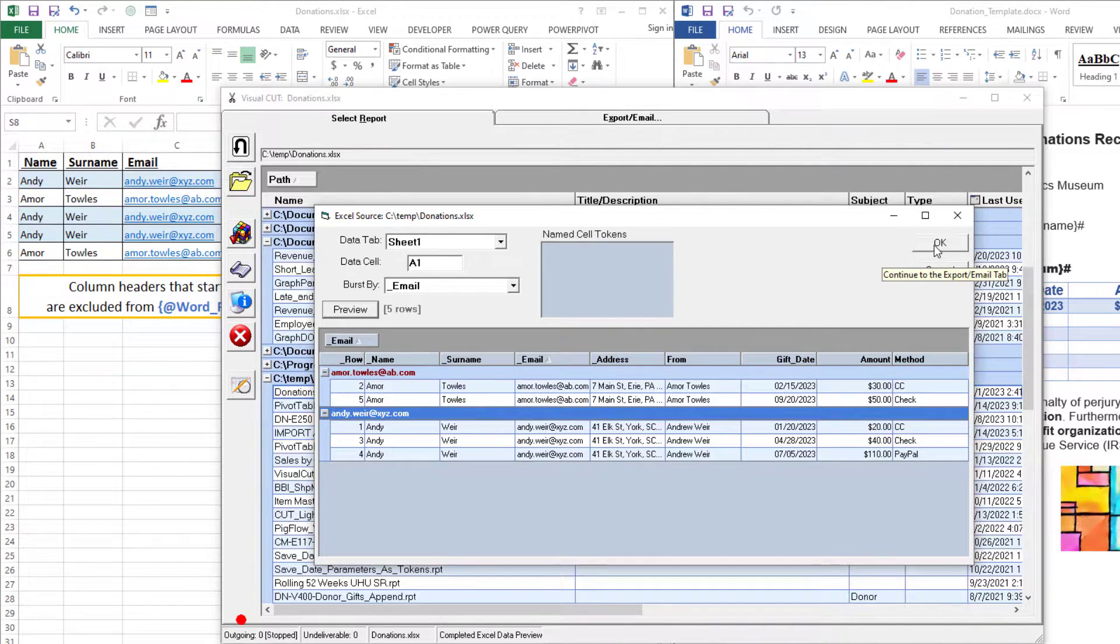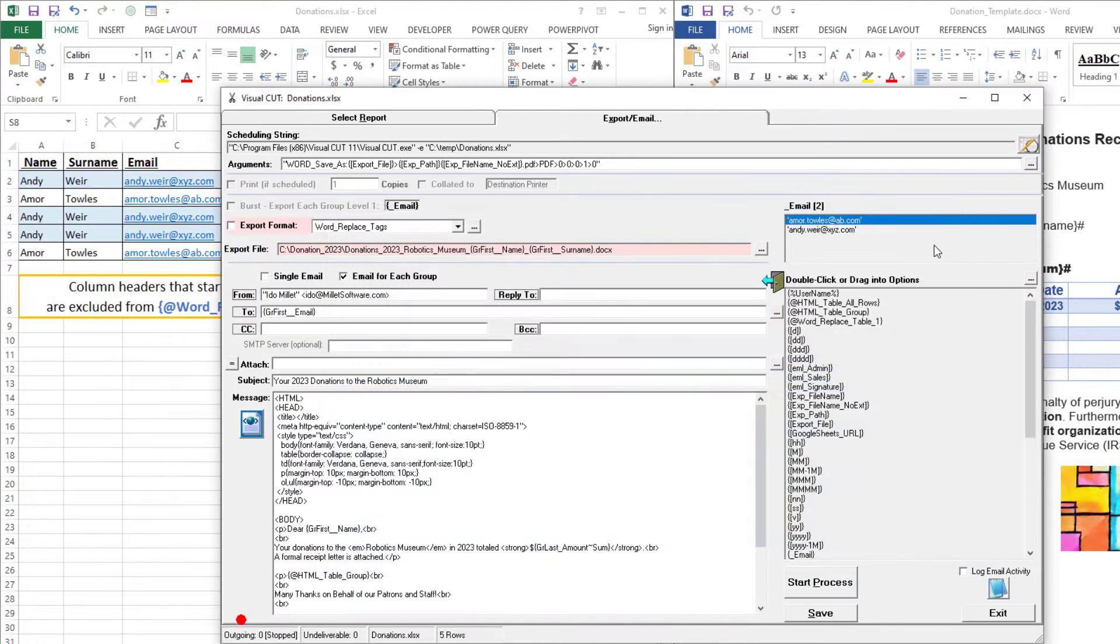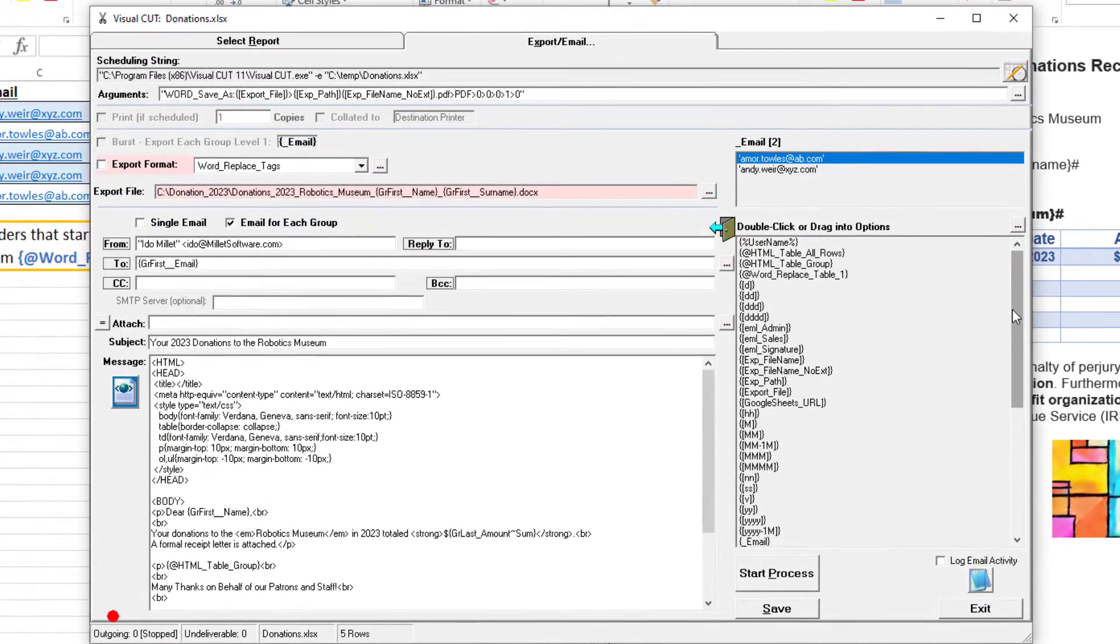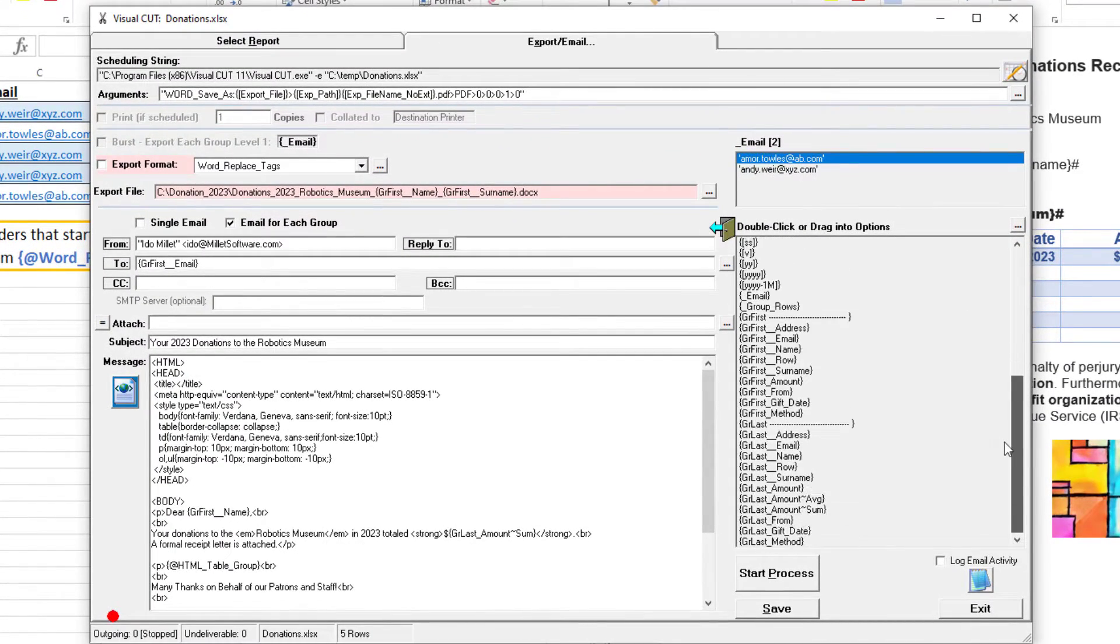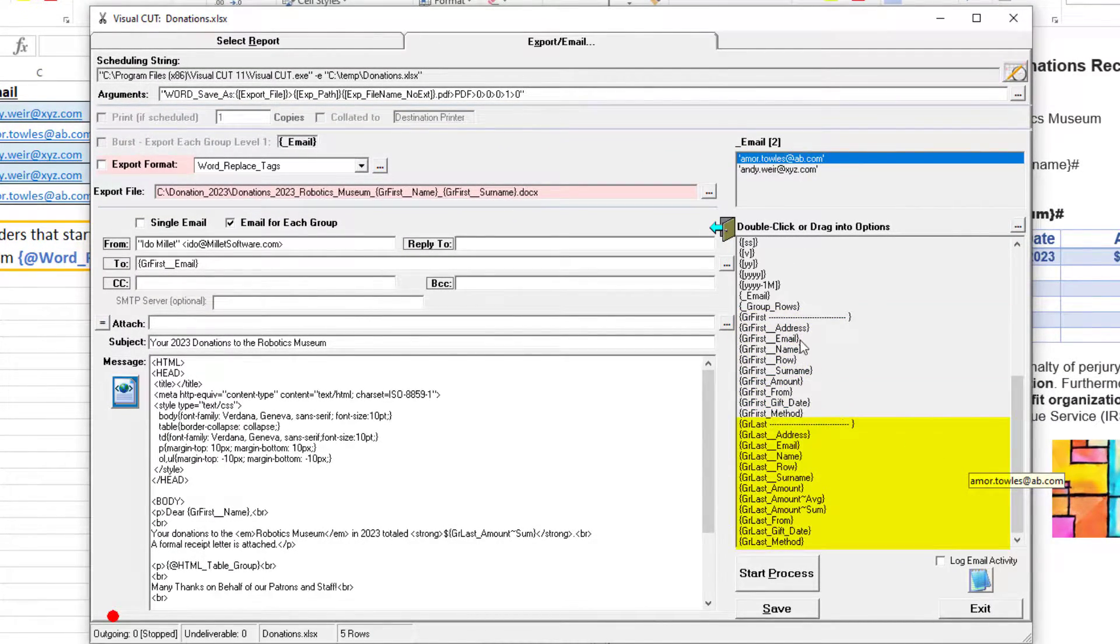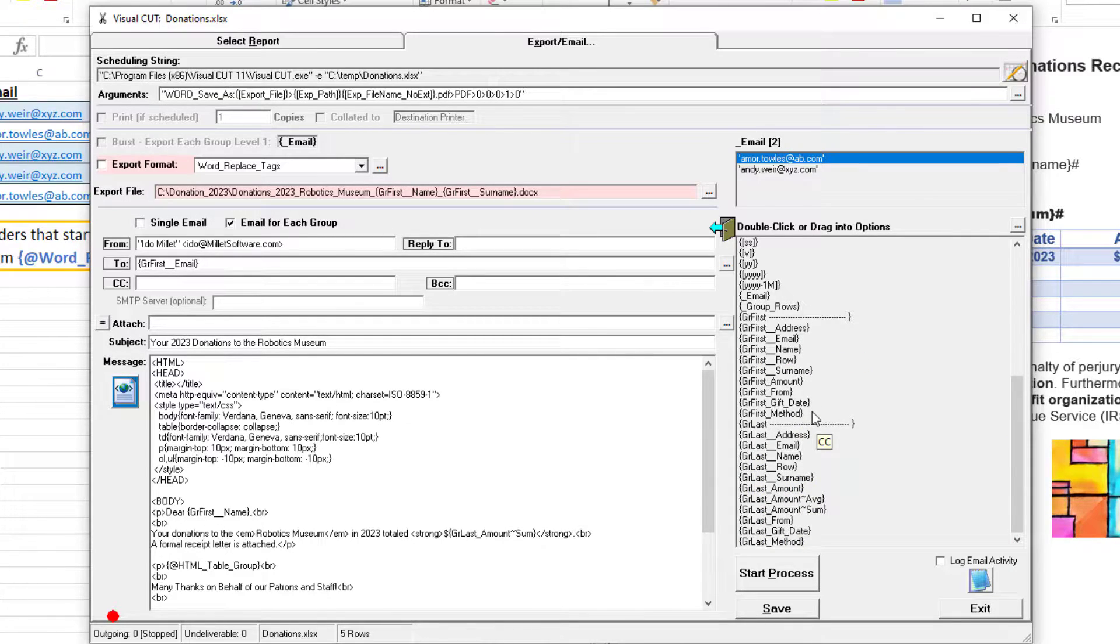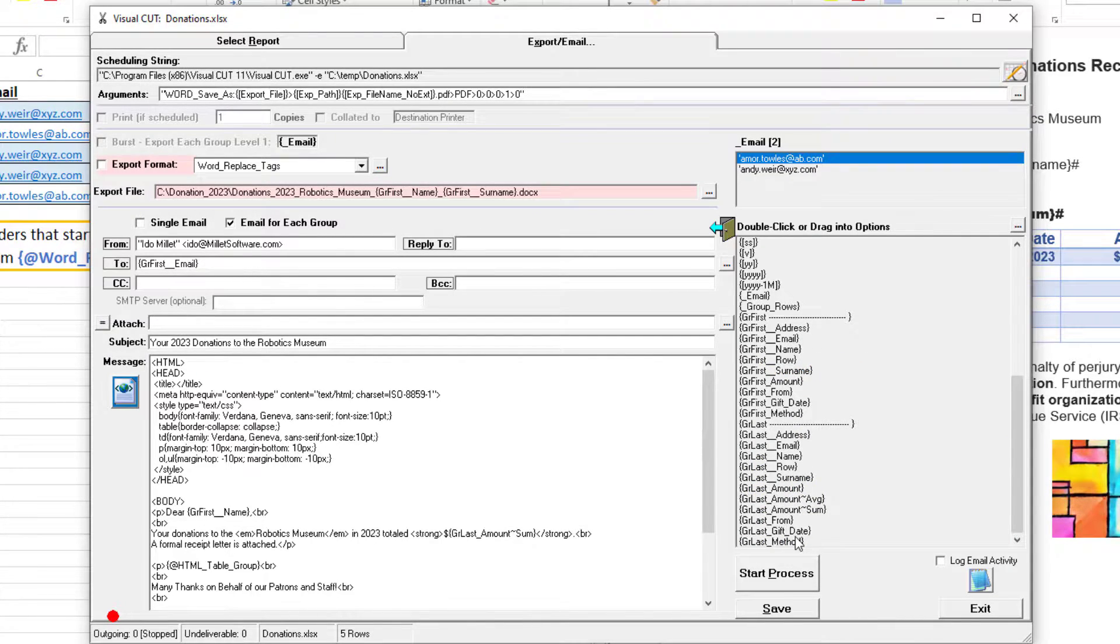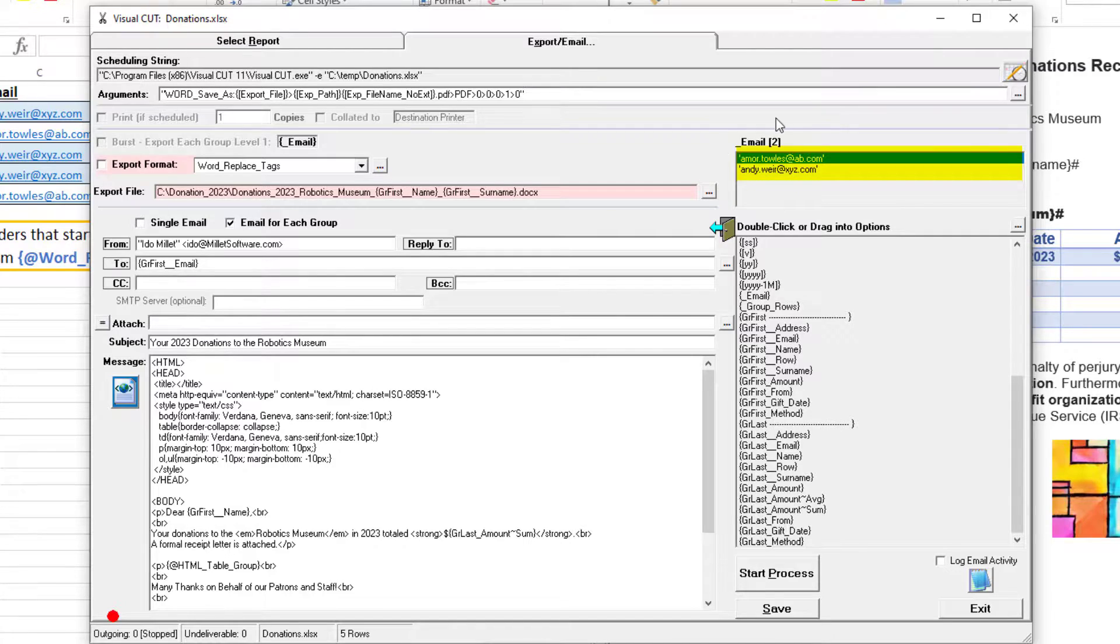When I click OK, all the data is parsed. The first row and last row within each group get their own tokens. VisualCut detected that we have two groups.